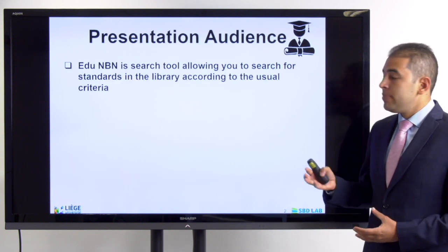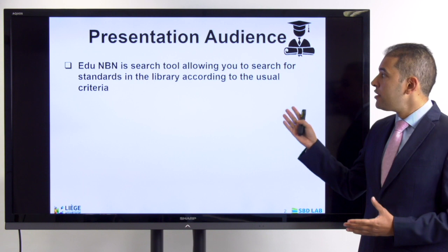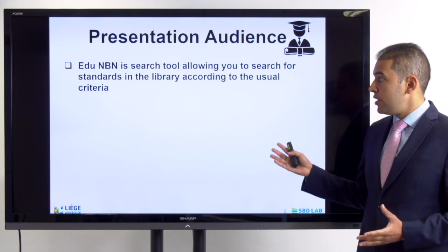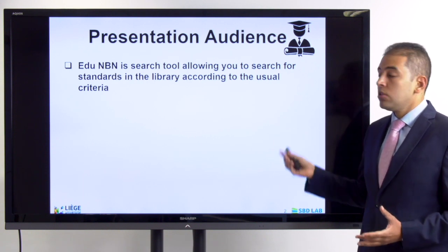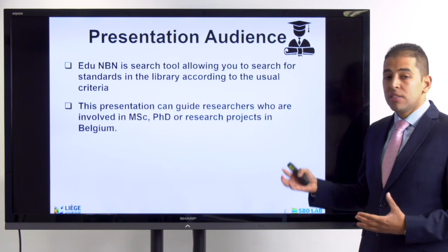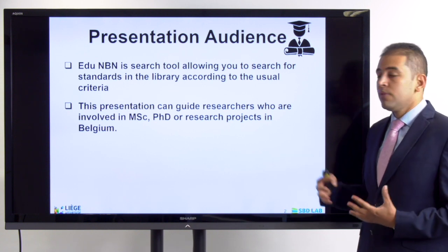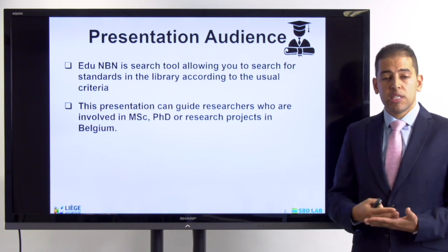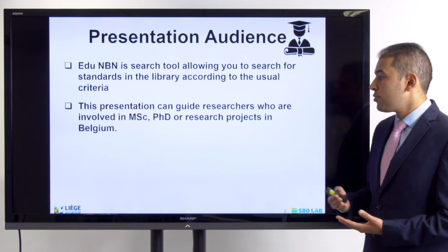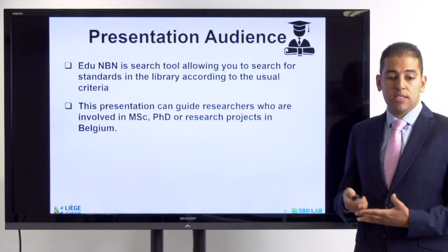The EDU-MBN is a search tool allowing you to search for standards in the library according to the usual criteria. This presentation can guide researchers who are involved in a master's thesis, a PhD, or a research project in Belgium to access these standards.